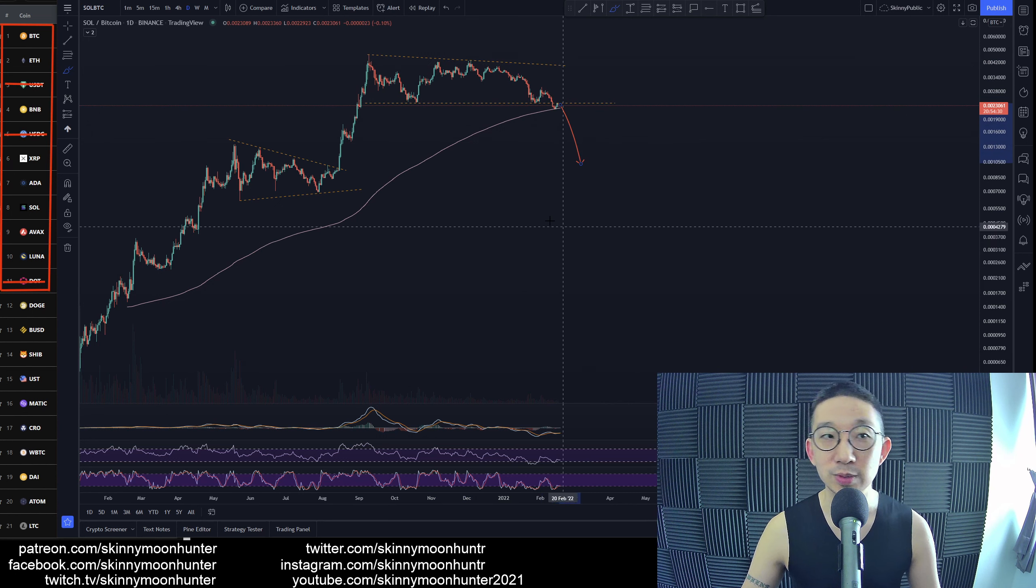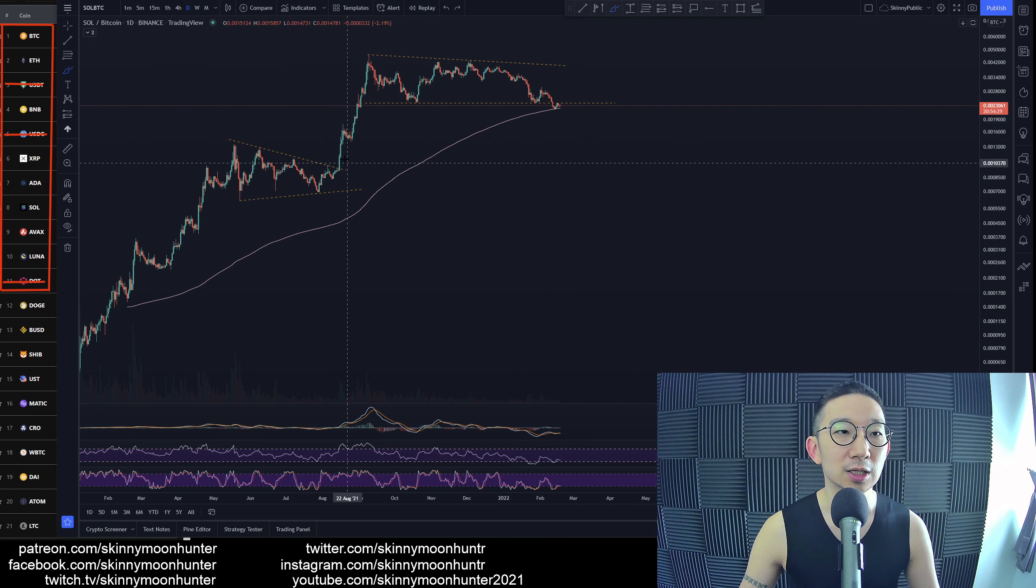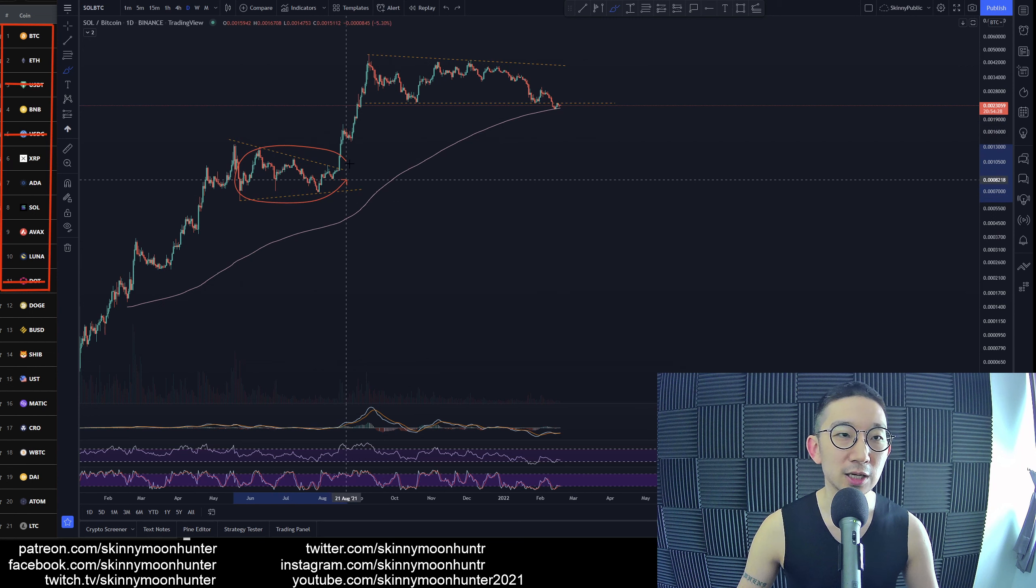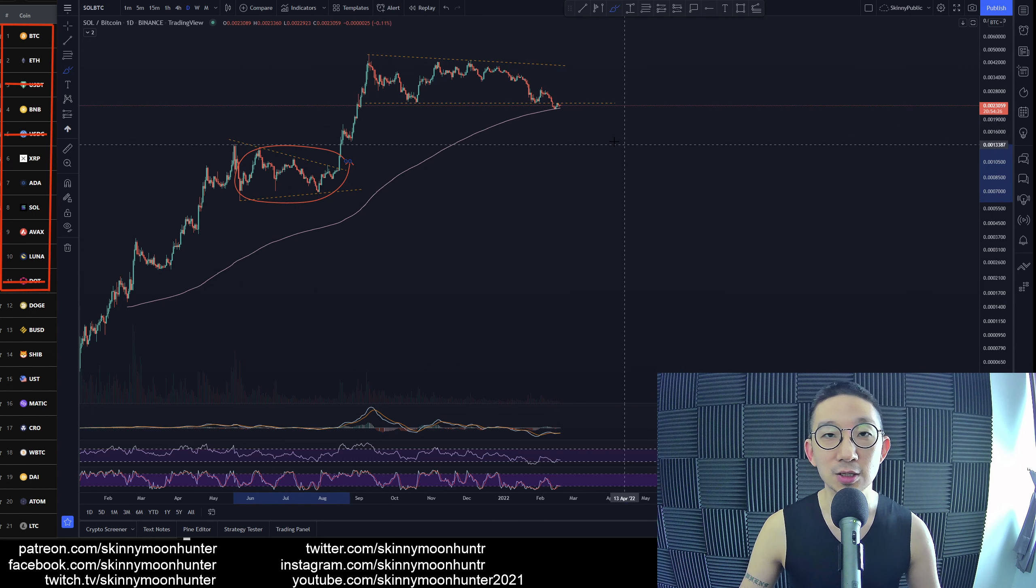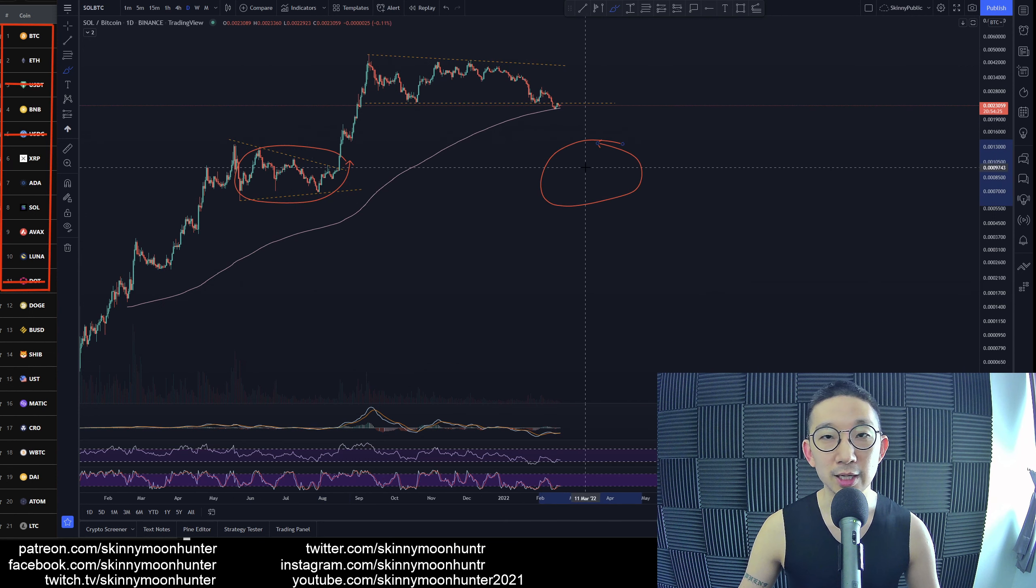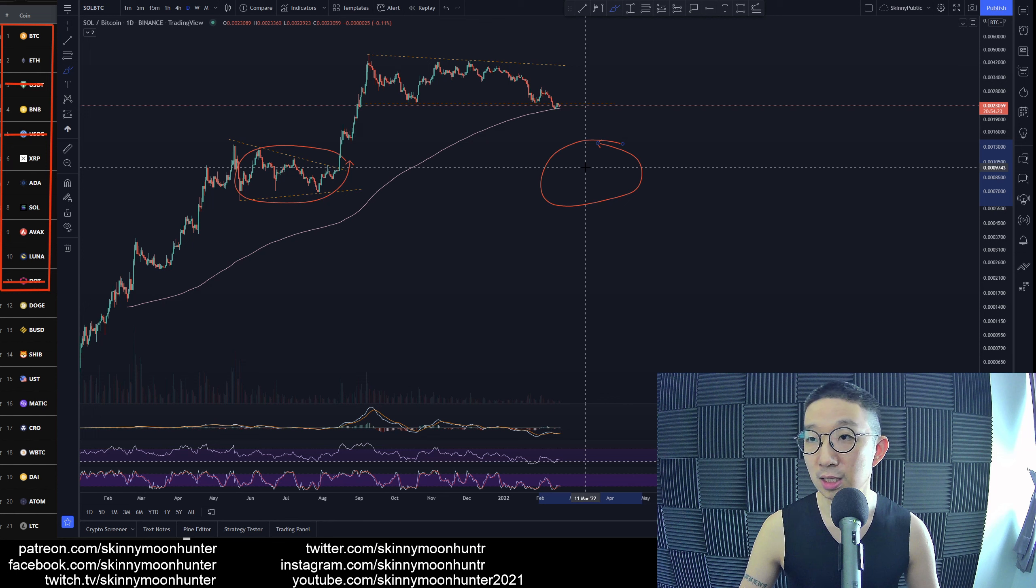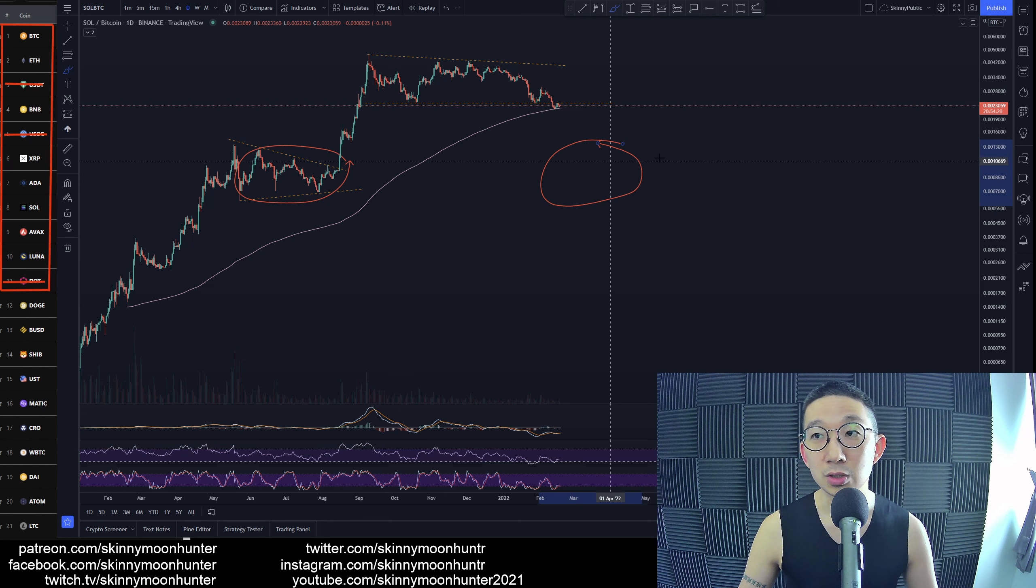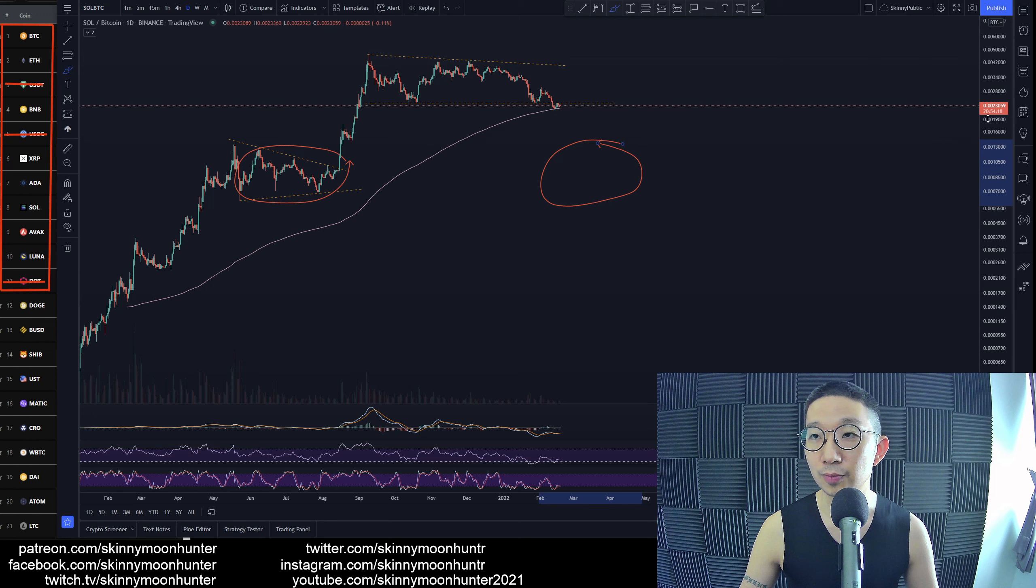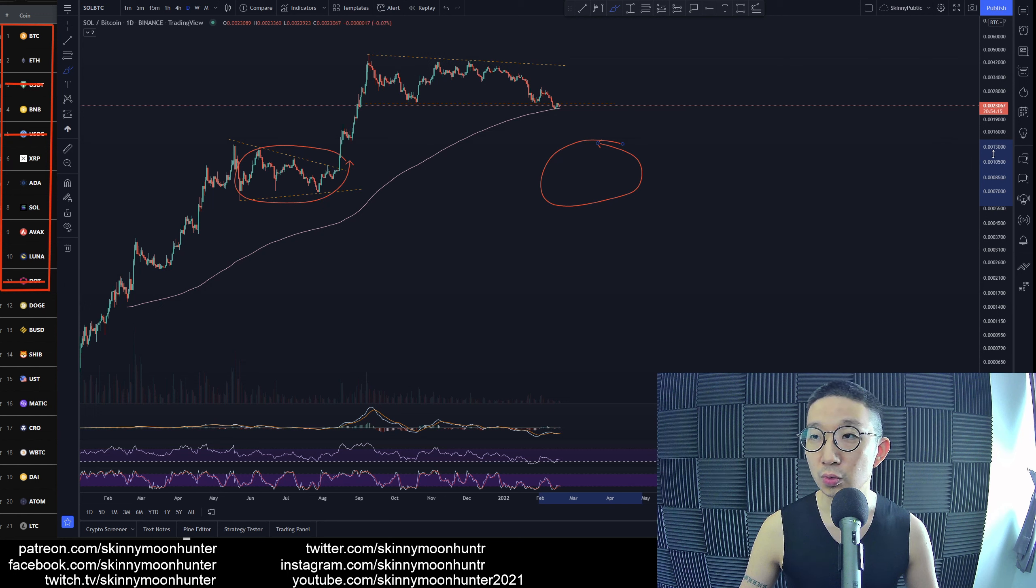It remains to be seen. This is a very noisy area, so my guess is Solana will head towards the noisy area which is at sub 0.001, from 0.0023 to 0.001.